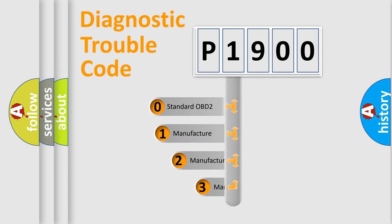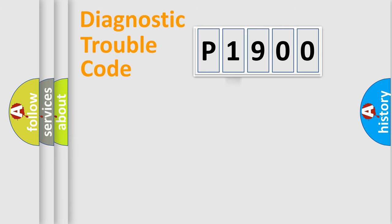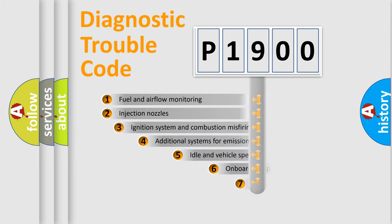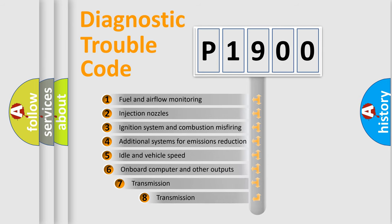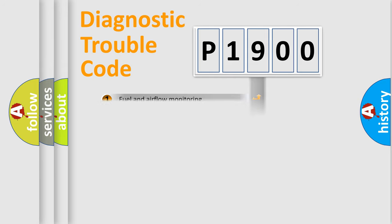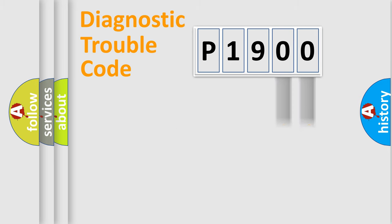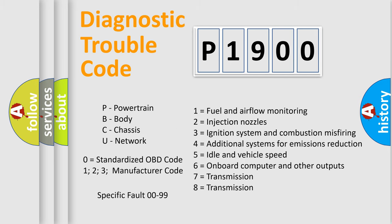If the second character is expressed as zero, it is a standardized error. In the case of numbers 1, 2, or 3, it is a more precise expression of the car-specific error. The third character specifies a subset of errors. The distribution shown is valid only for the standardized DTC code. Only the last two characters define the specific fault of the group. Let's not forget that such a division is valid only if the second character code is expressed by the number zero.